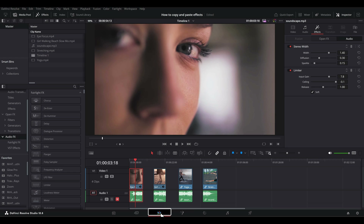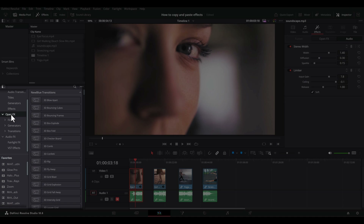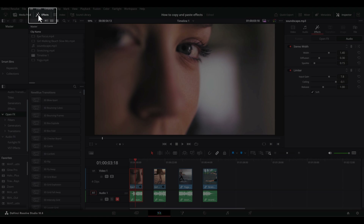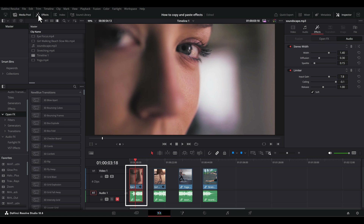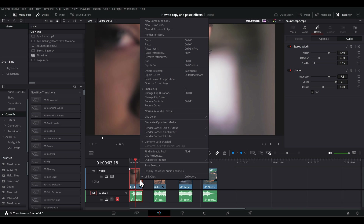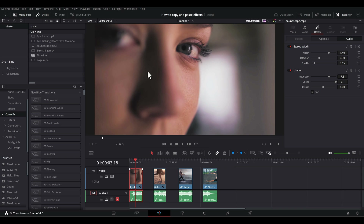From the edit page, which is this tab down here, select the clip that has the effects you applied from the effects panel on the left, toggled with this button. Select your source clip on the timeline and hit Control-C, or right-click on the clip and select Copy from the context menu.